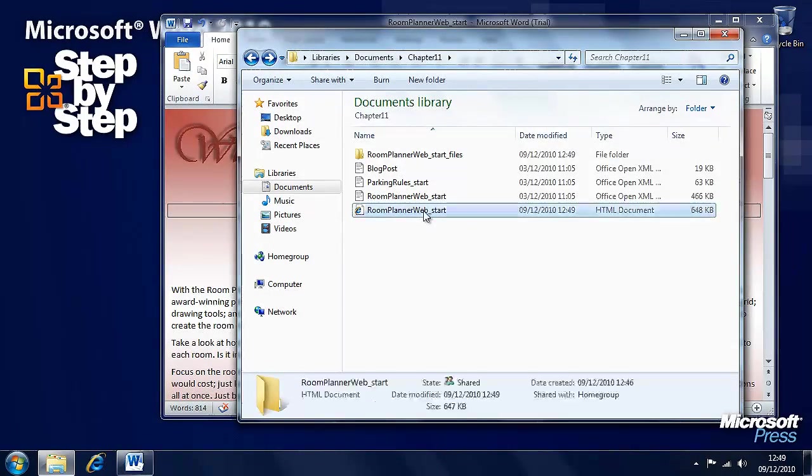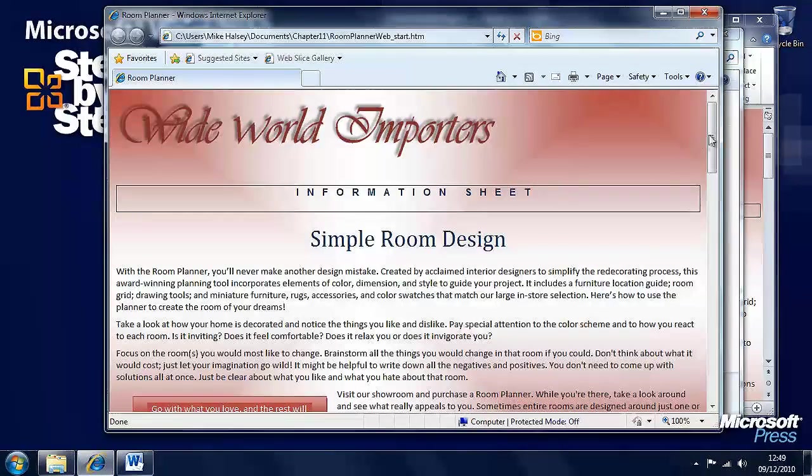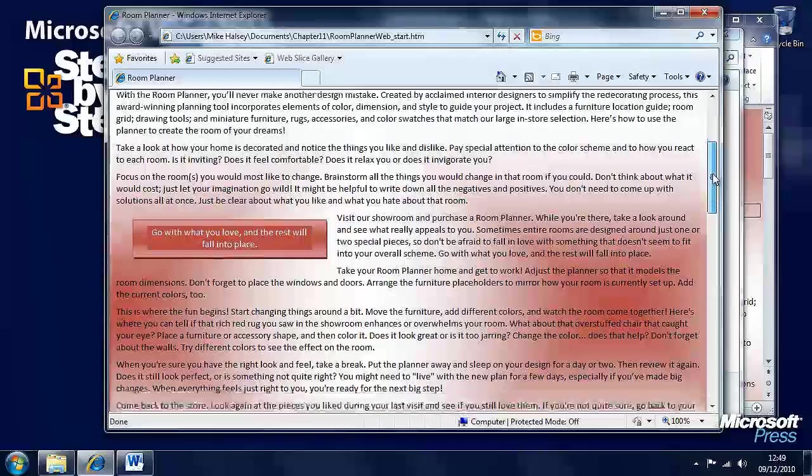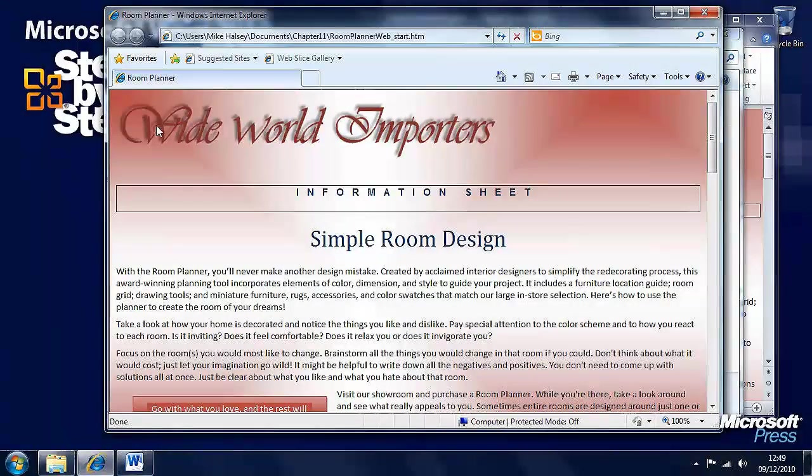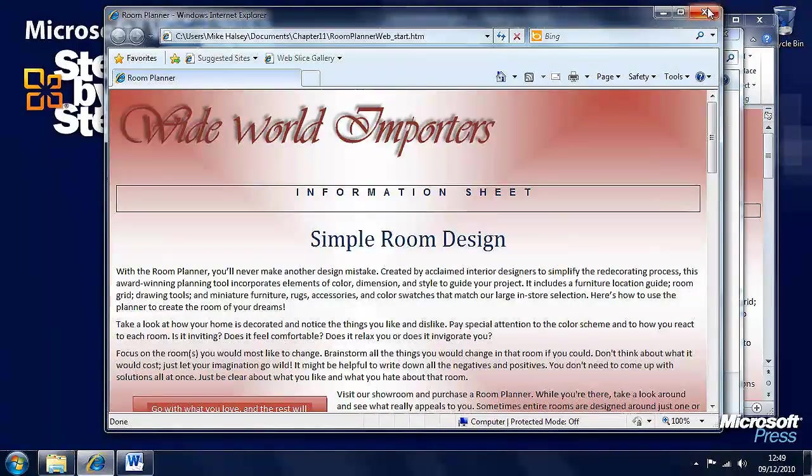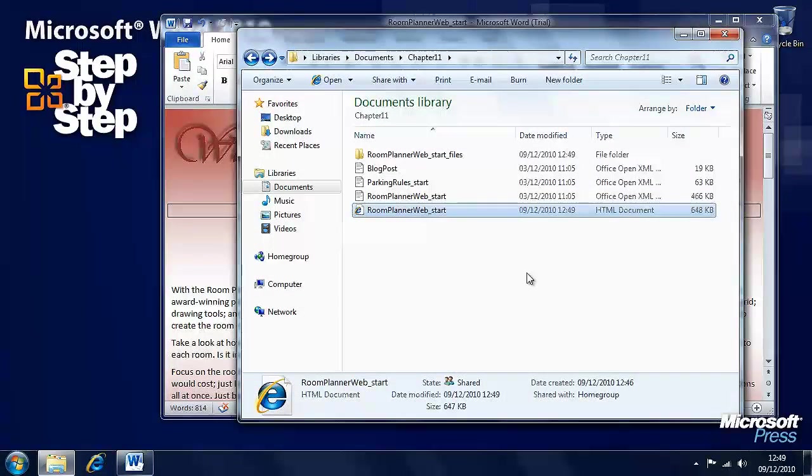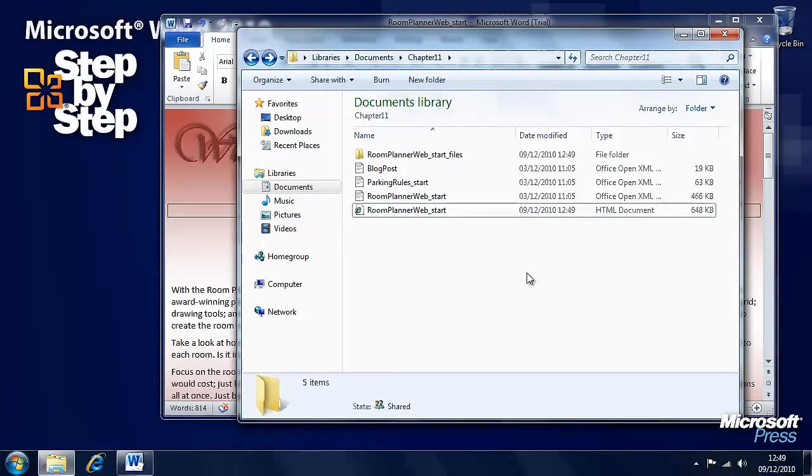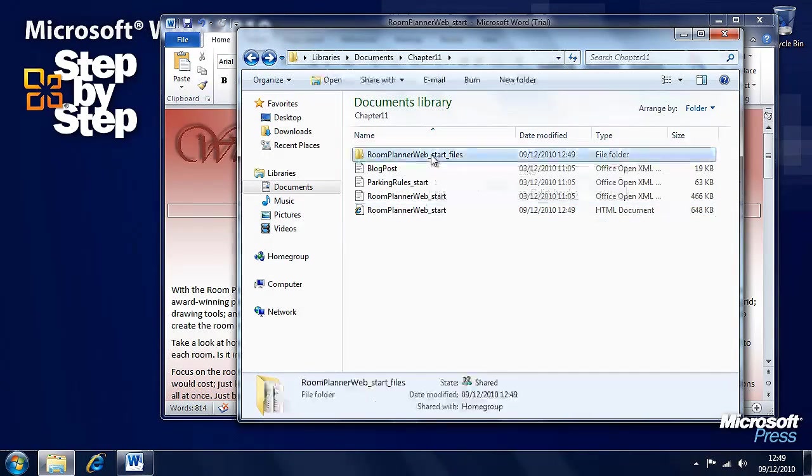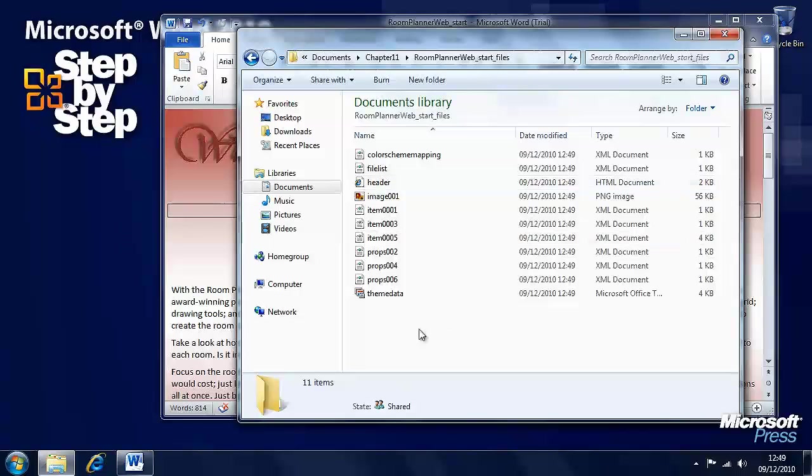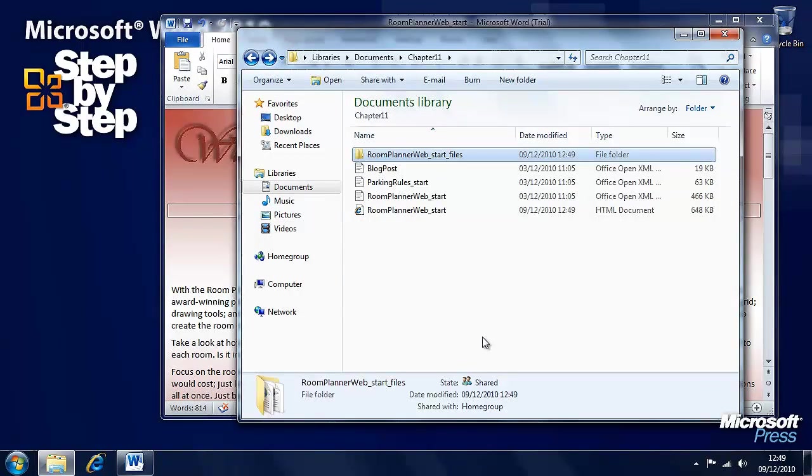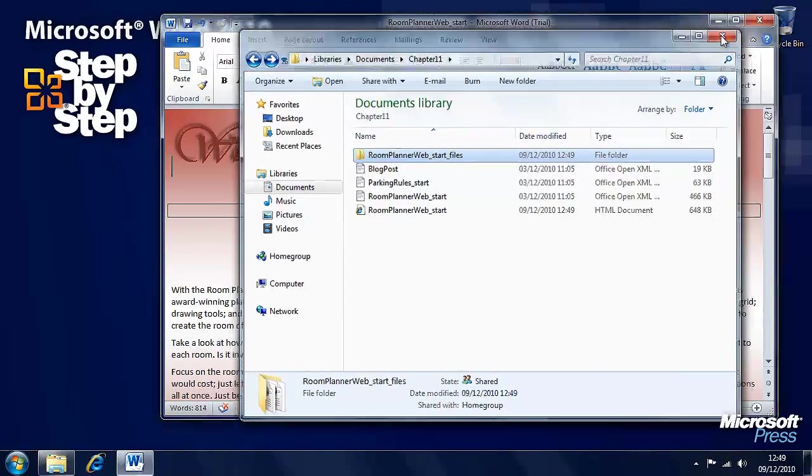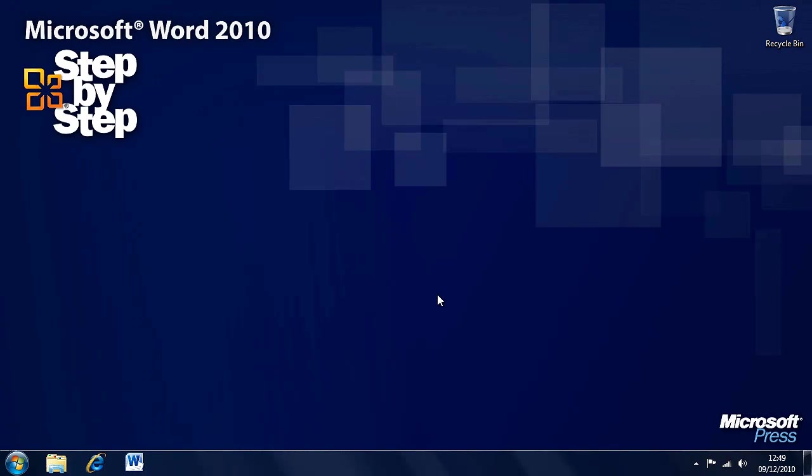Now, here we have again, Room Planner Web Start, that opens in Internet Explorer, that has all the documents and if need be the graphics are reduced in size and it's easier to work with for the files in here. So, that's how we save documents for use on the web and in the next segment we're going to have a look at how we publish blog posts from Word 2010.